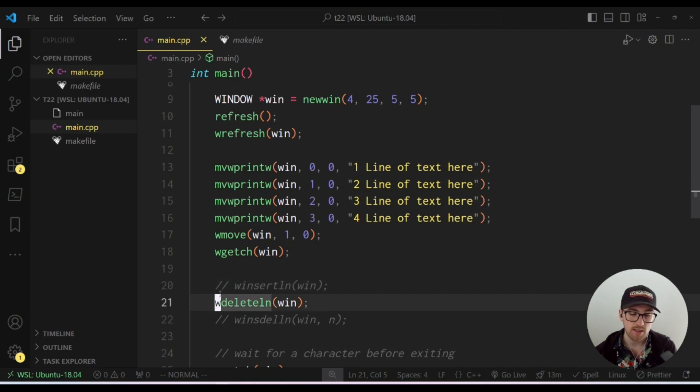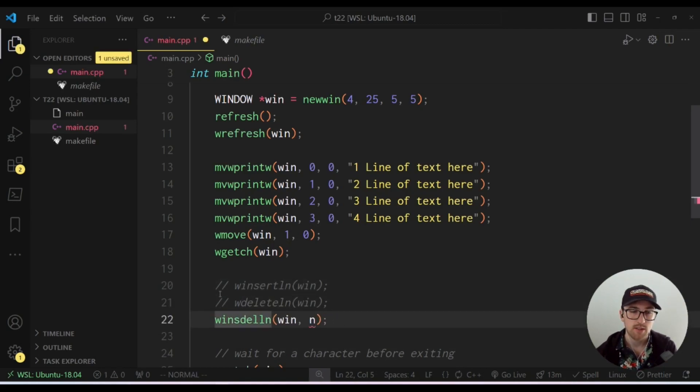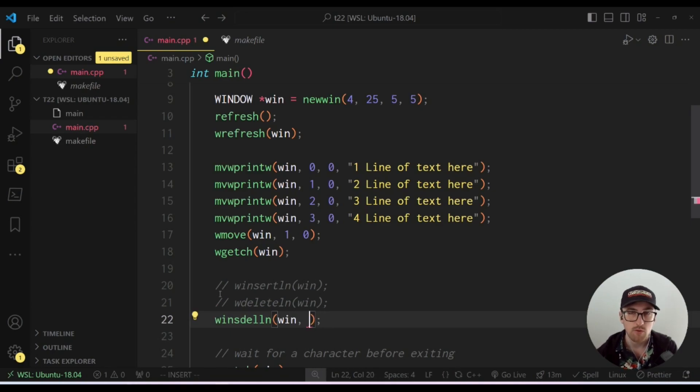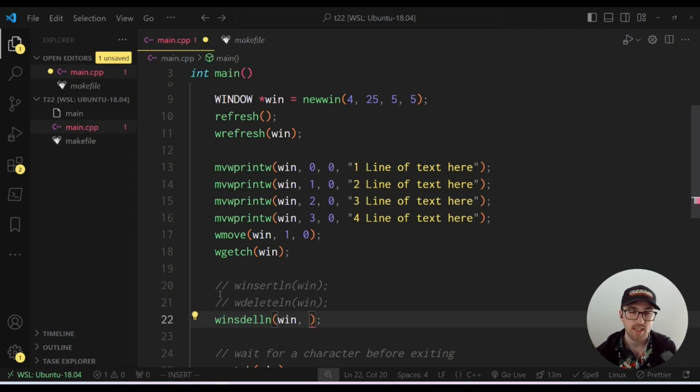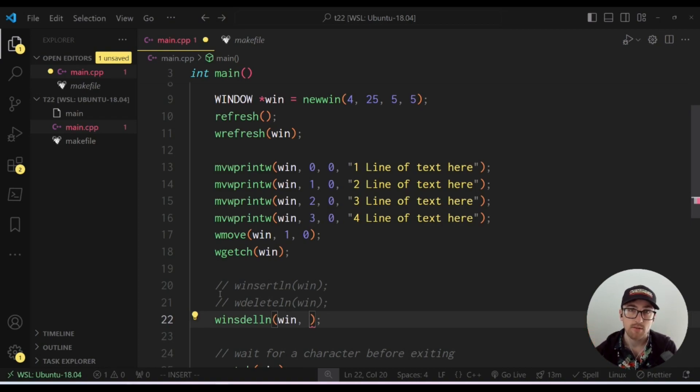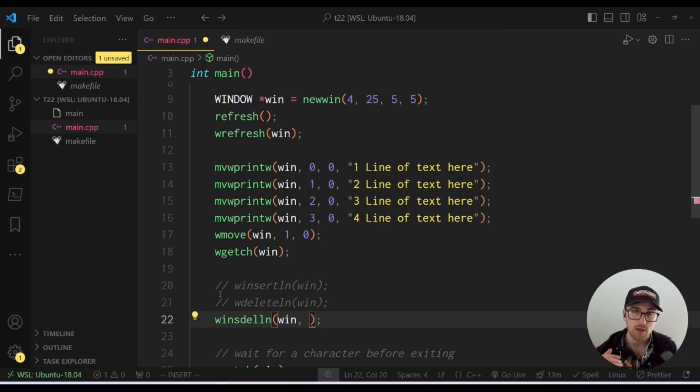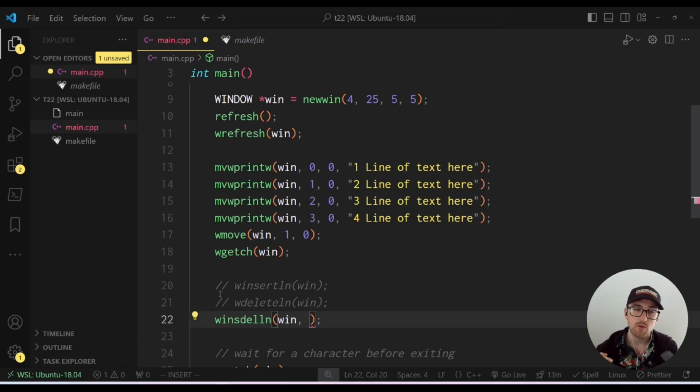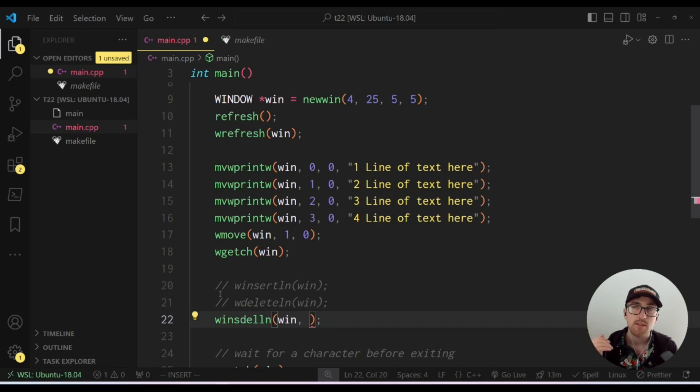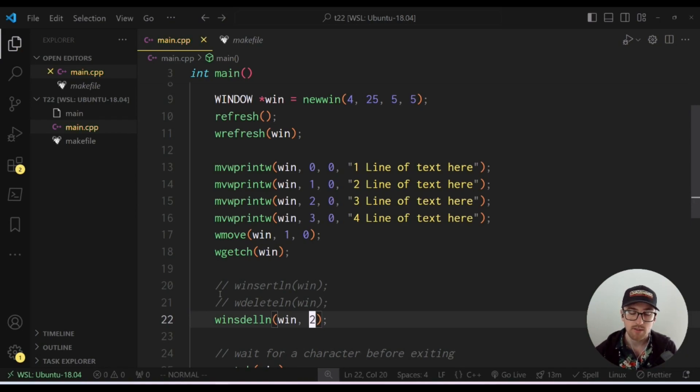And finally we can look at w insert delete line or install line, whatever, however you want to pronounce it. It doesn't really matter. It's basically a combination of the insert line and delete line methods. And it takes two parameters. If you're using the w version, which are the window and then a number. Now this number can either be a positive or a negative integer. If you use a positive integer, it'll add that many lines. If you use a negative integer, it'll delete that many lines. So for instance, if we do two, it will add two lines.